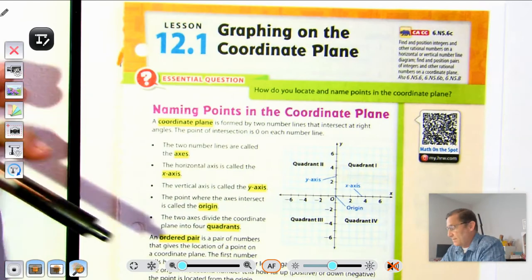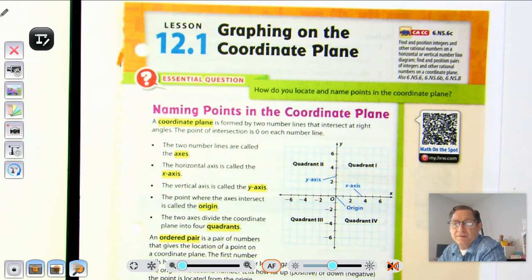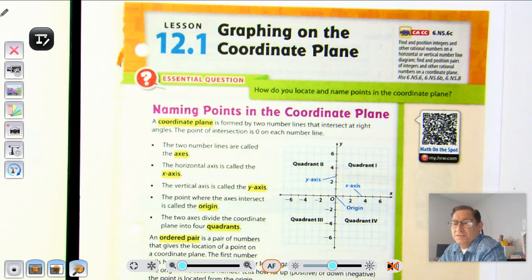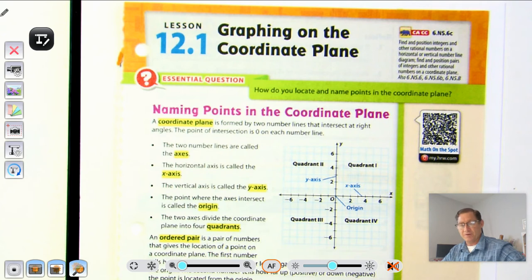Hello everybody. Today we're going to continue and start Module 12, and our first lesson will be working on graphing on the coordinate plane. Our essential question that you should be able to answer is: how do you locate and name points in the coordinate plane?